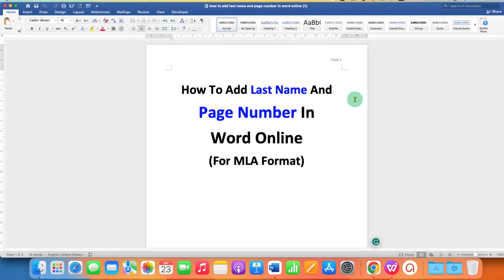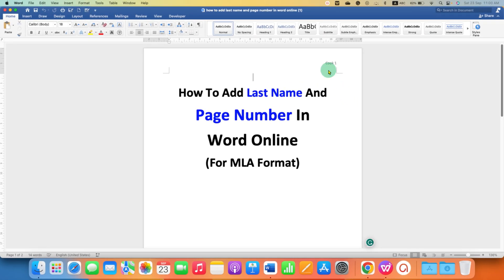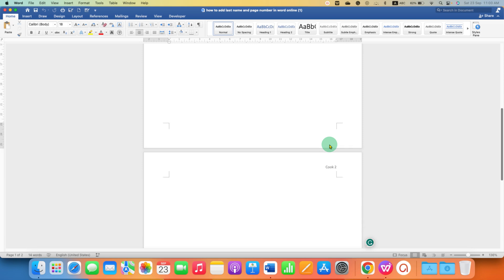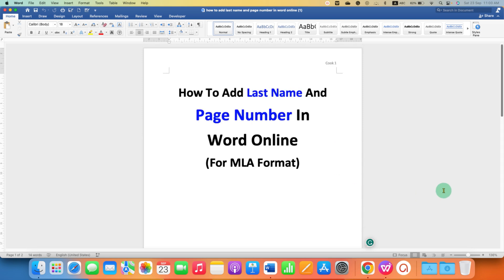After downloading the copy, here also you can see the last name appears along with the page number on all the pages.